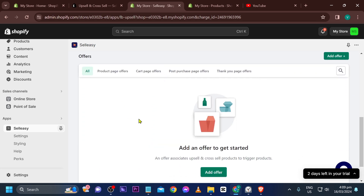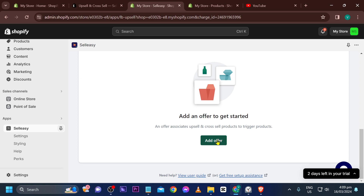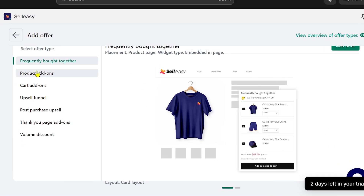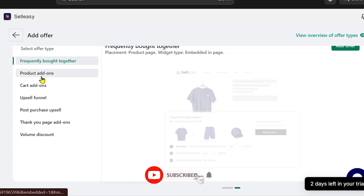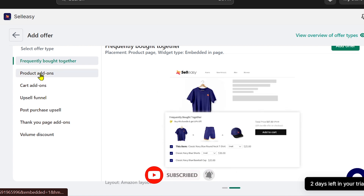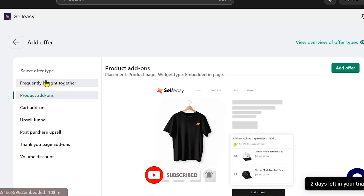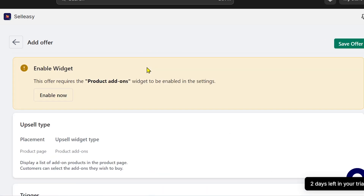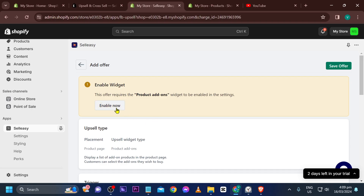Now we're in the app. First, we'll set up an offer. There are different offer types, and we're going to use Product Add-On. Click on it, then click Add Offer. We also need to enable the widget — click that and it says widget enabled successfully.